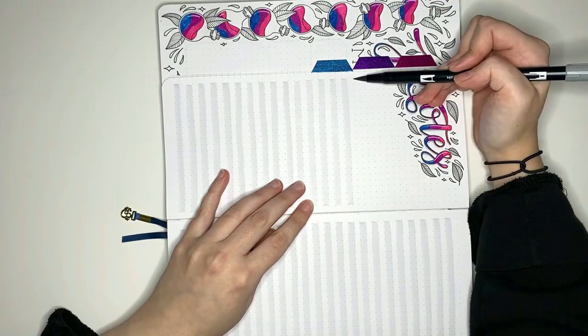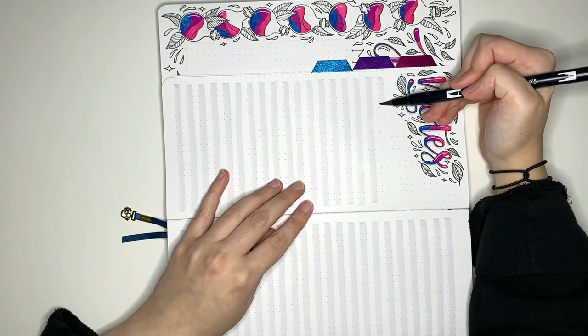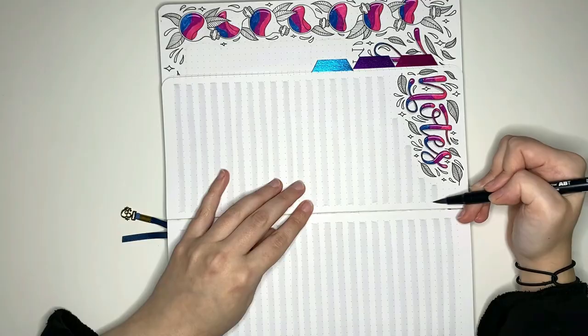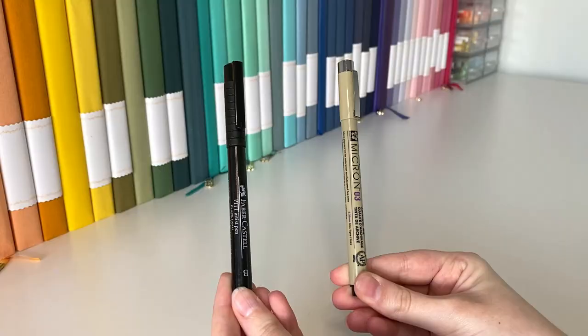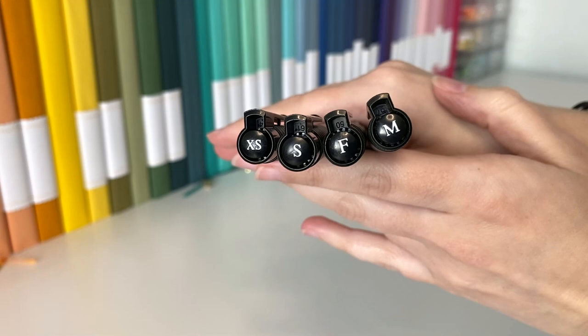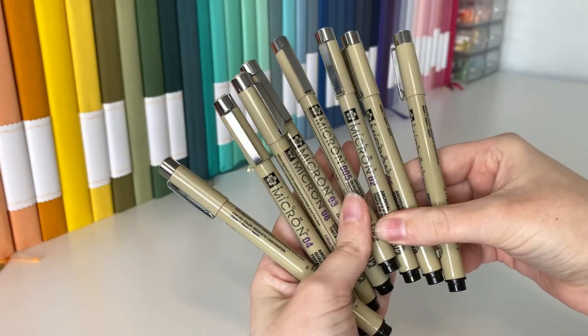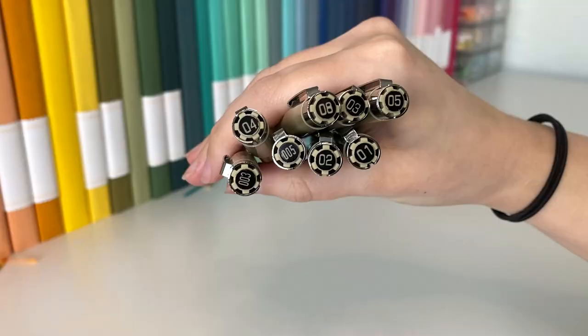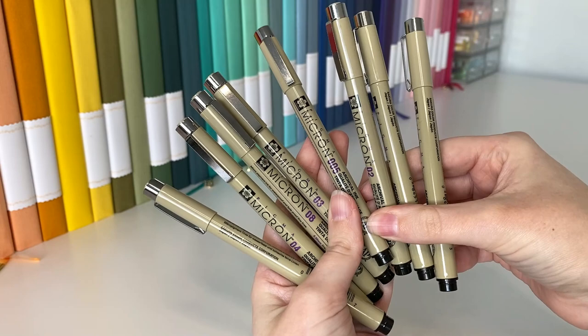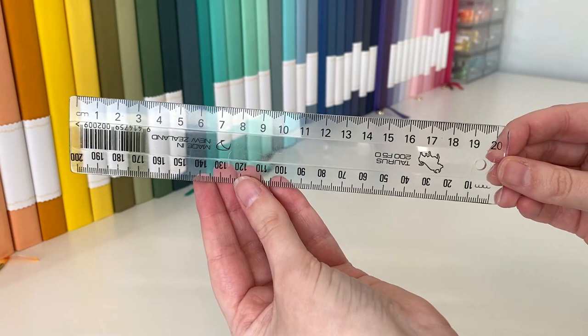As these Tombow Markers are water-based, I do typically like to use a waterproof black pen for any line work that goes alongside the colored sections. For these, I have two options: one being the Faber-Castell Pitt Artist Pens in the XS, S, F, and M sizes, which are long-term favorites of mine. But some new-to-me favorites are the Sakura Pigma Micron Pens, which come in a wider range of sizes. I've really been enjoying using these, and they're slowly becoming more of a staple for me.